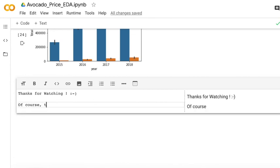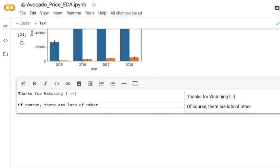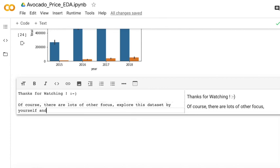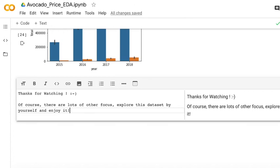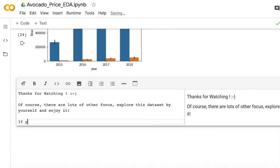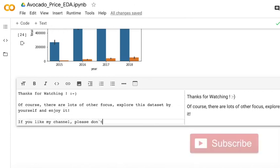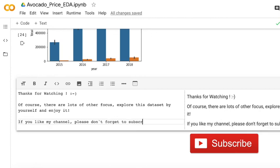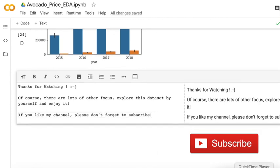And of course, there are still lots of other functions, other statistics, and other exploratory data analysis. Here's just a basic. And I hope you guys enjoy this process and explore it by yourself. If you like my channel, please don't forget to subscribe it. And I will upload other interesting videos later. Bye!